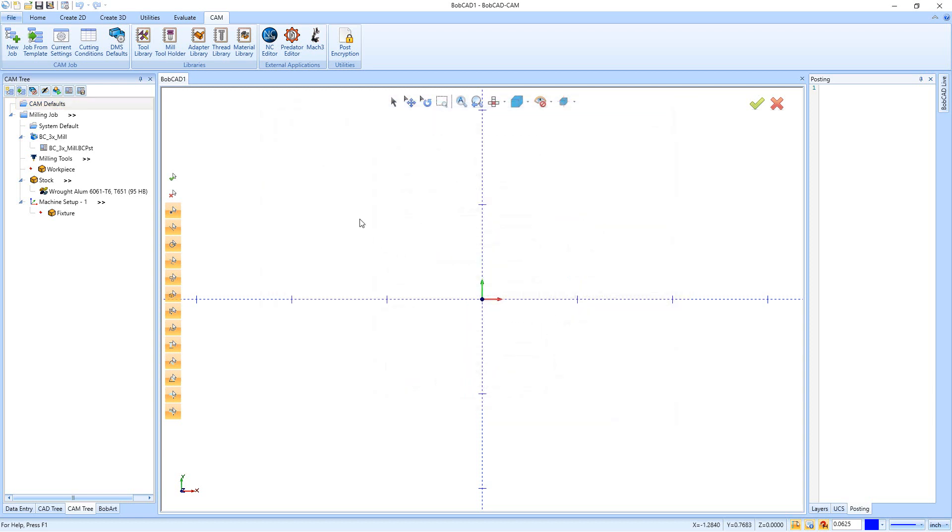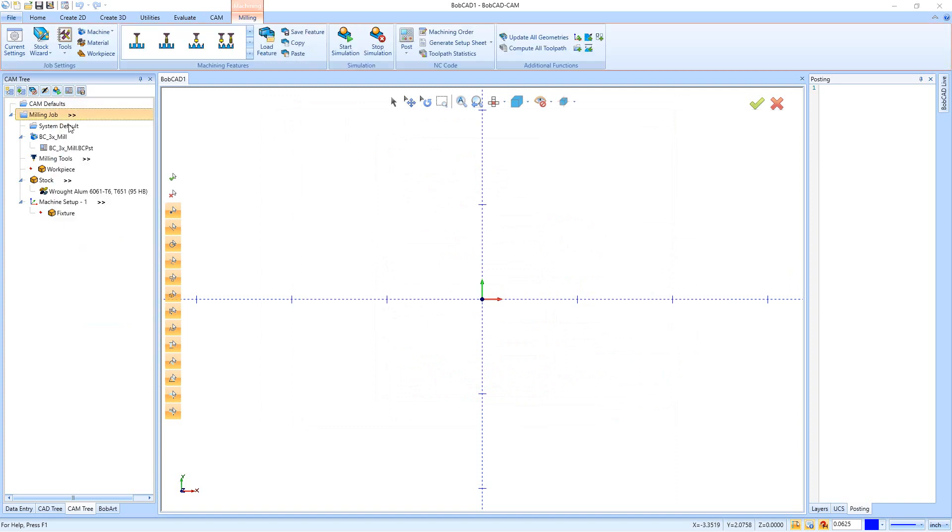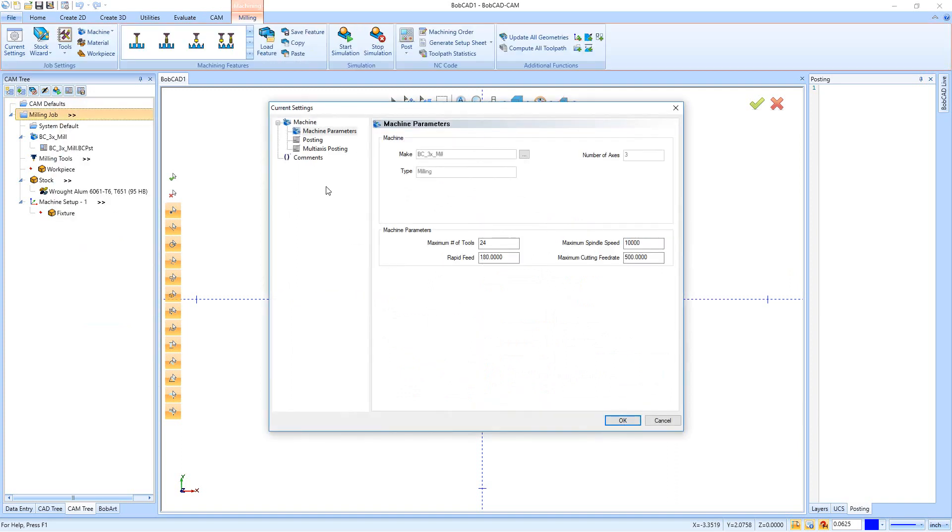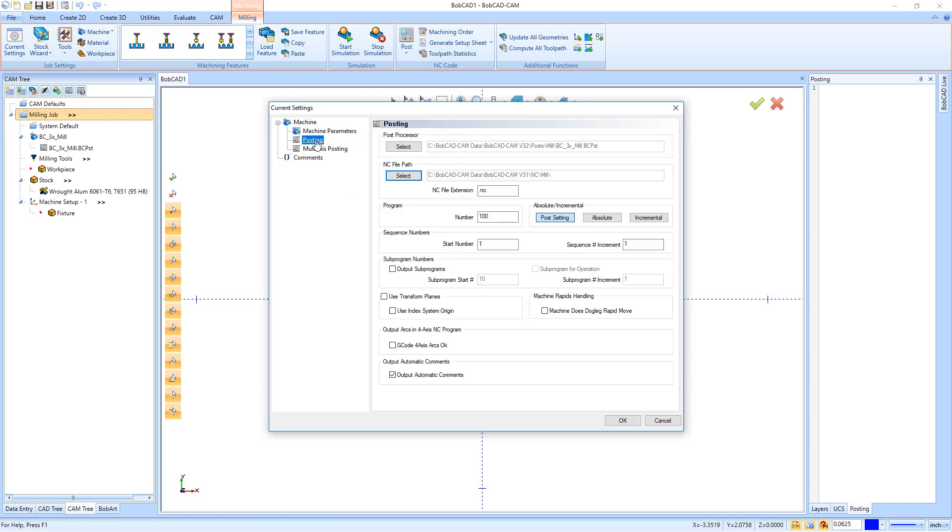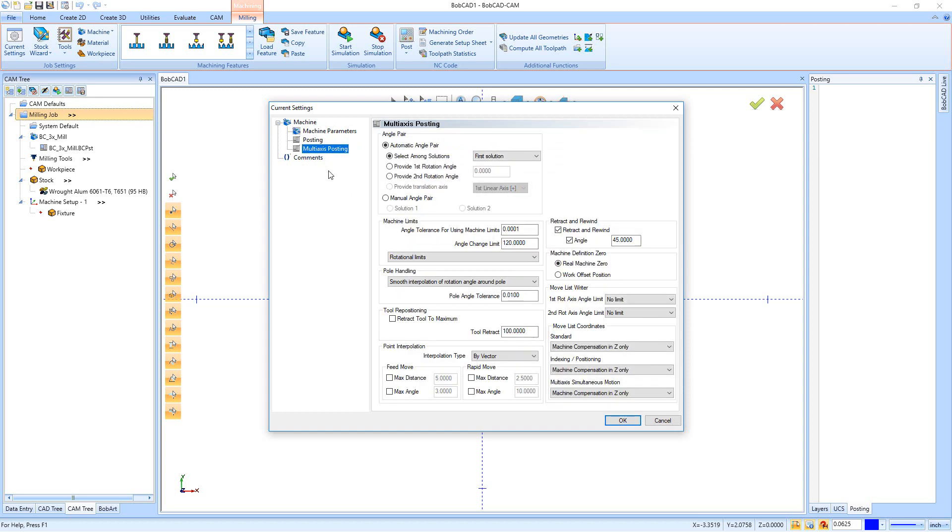Now if we go in and we right-click on Milling Job and we go to Current Settings, in here it's pretty much the same menu, except specifically for this job. So we have our Machine Parameters, we have our Posting page, we have our Multi-Axis Posting, and then we have Comments.